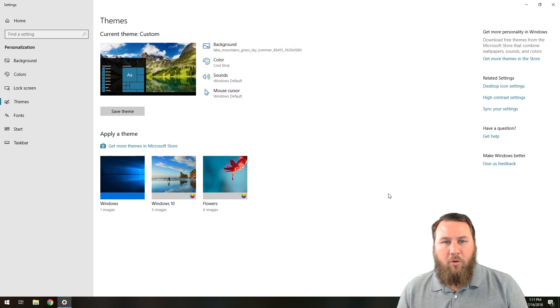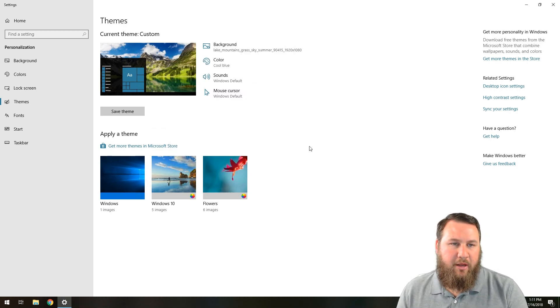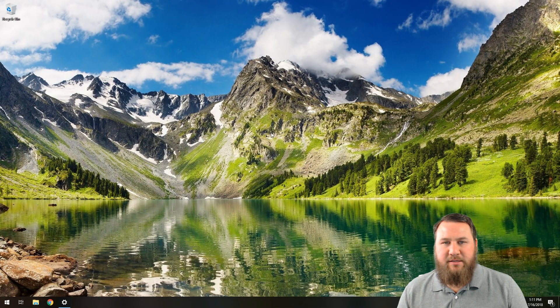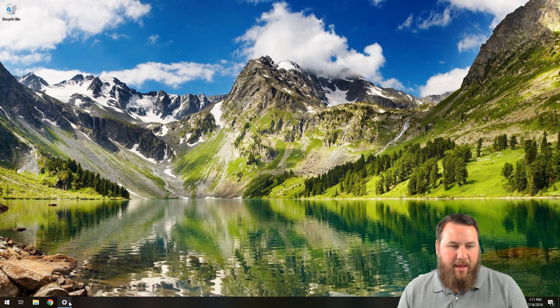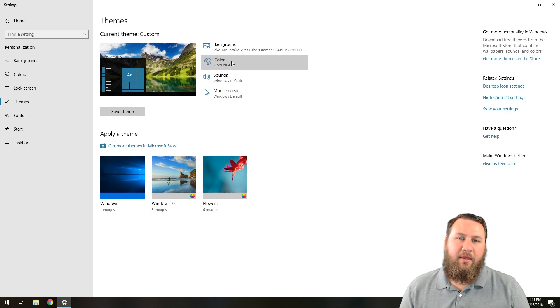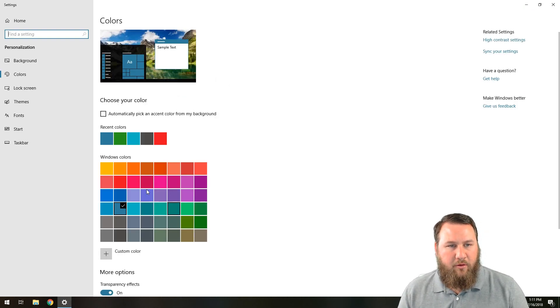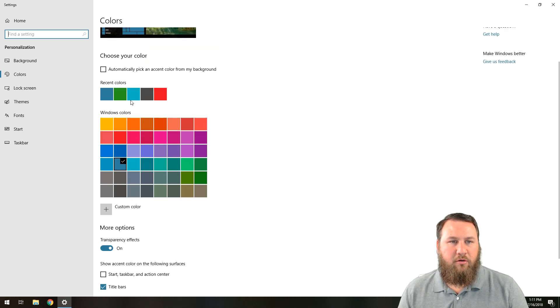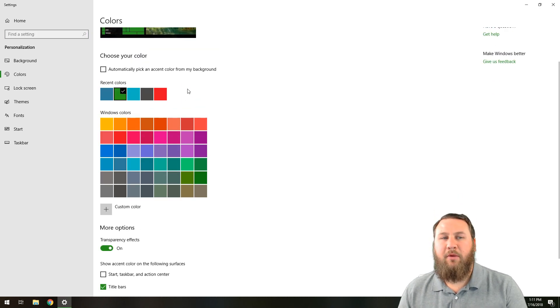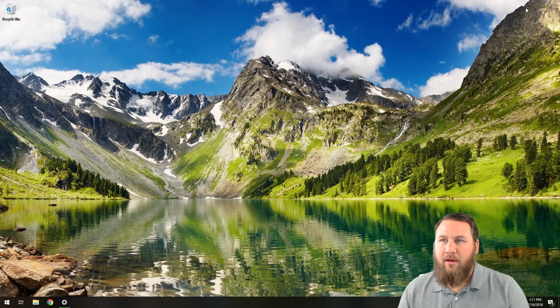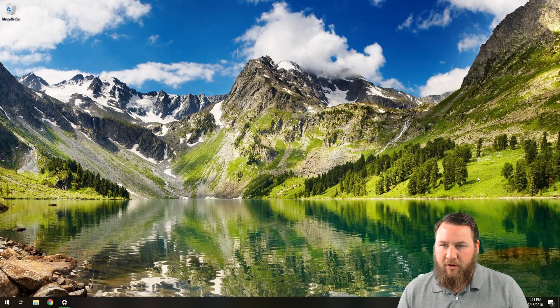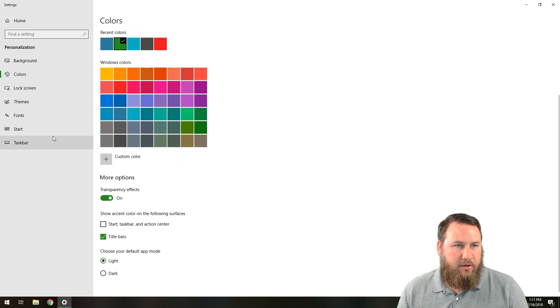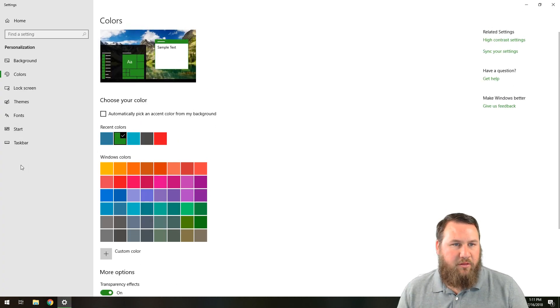So what we're going to do is kind of play around with this a little bit. We're going to leave the background as the mountain scene that I have here. And then we're going to go into the color. We're going to change this to let's do a green to kind of complement the colors of the leaves or of the grass that's on the background. And then we're going to go back to themes.